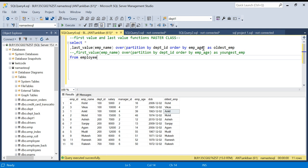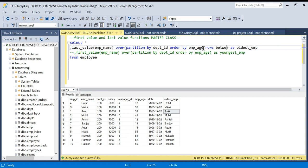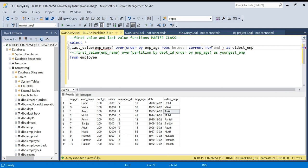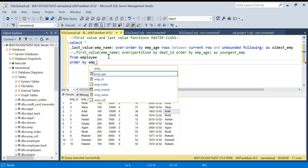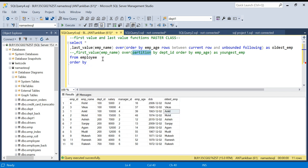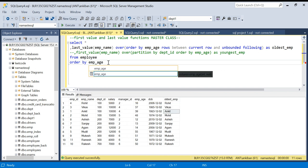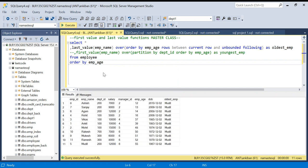What we can do is add a ROWS clause. I will say ROWS BETWEEN CURRENT ROW AND UNBOUNDED FOLLOWING. UNBOUNDED FOLLOWING means check till the end — from the current row till the last row, check all of those and then give me the last value. Let me also add an ORDER BY employee age at the end so we can see the results in order.